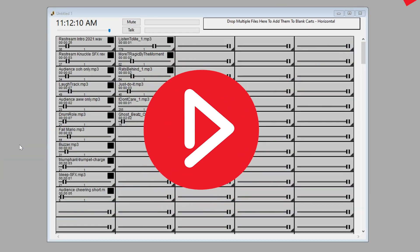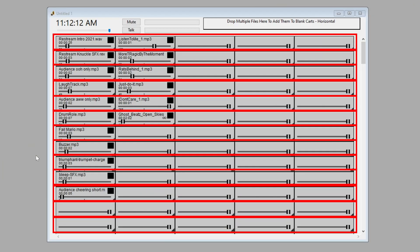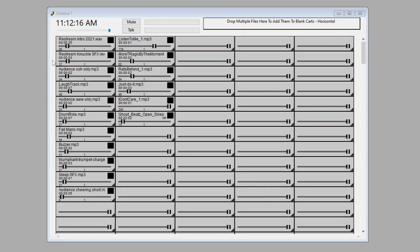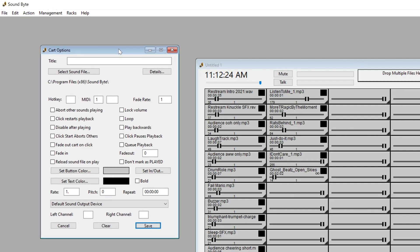When you open up the program, you're going to see a box like this and this is called a rack and this is sort of the foundation of your sound effects. It works kind of like a soundboard here and when you right click on an available rack like this, you'll get a little button up here and this is where you add your sound effects. You'll come in here.